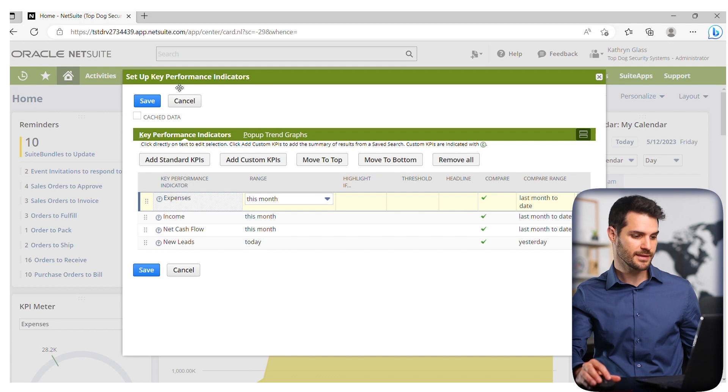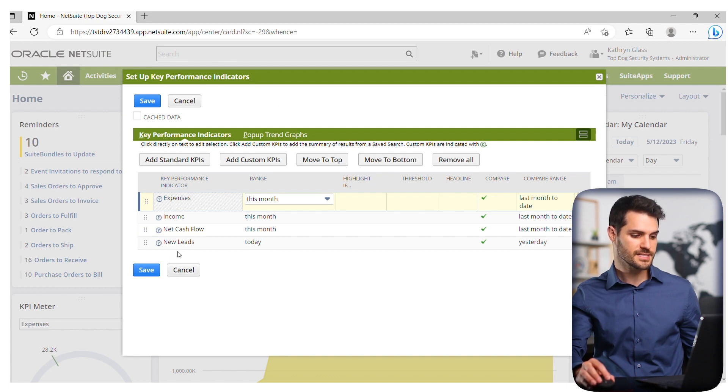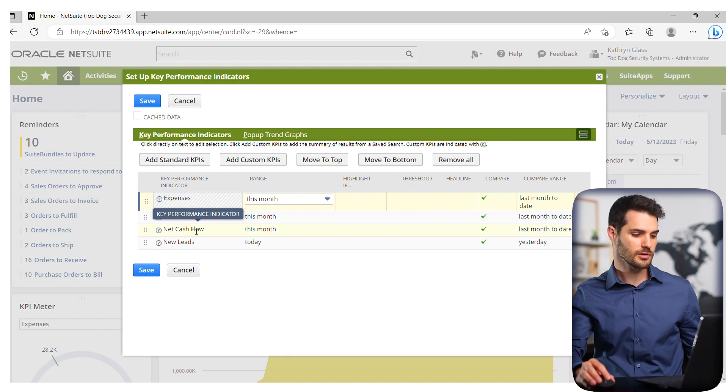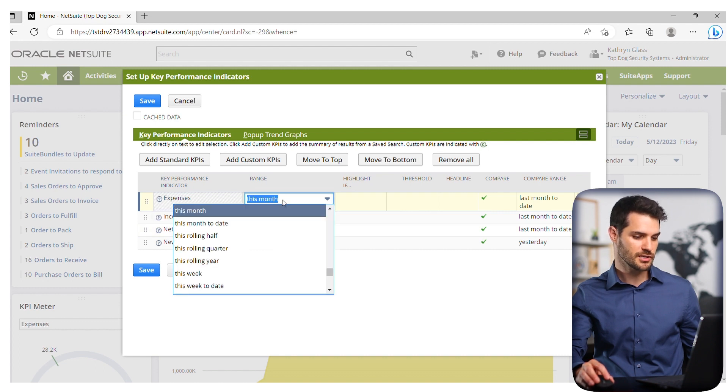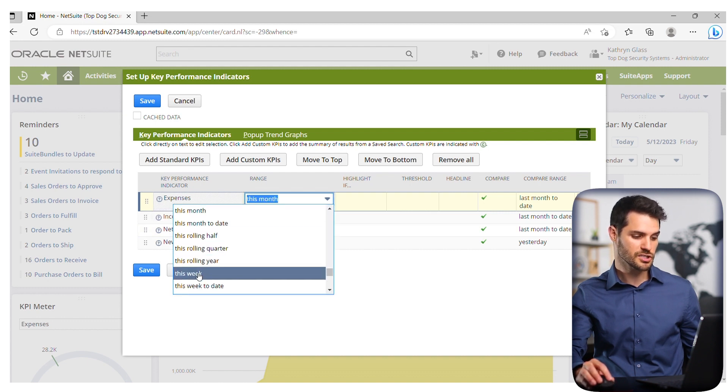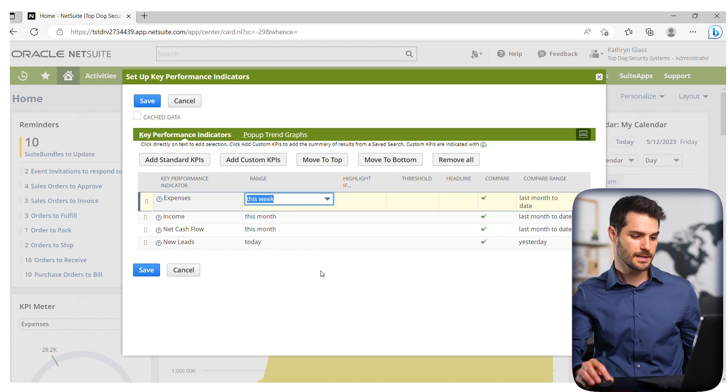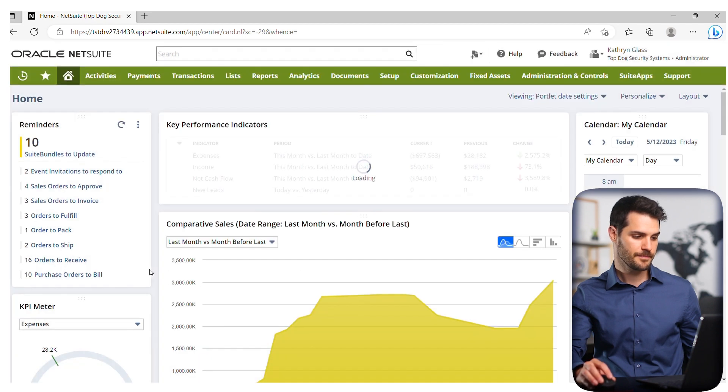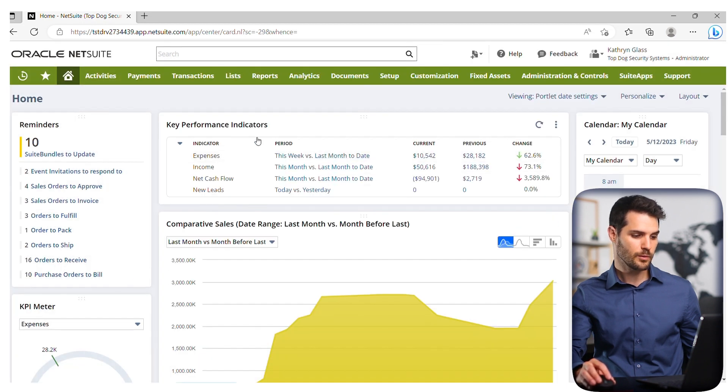In this case, we're looking at the key performance indicators. You've got these various things shown in that portlet. You can change one of these things. Let's say instead of this month, I want to show this week. I hit save, and it will change that portlet.